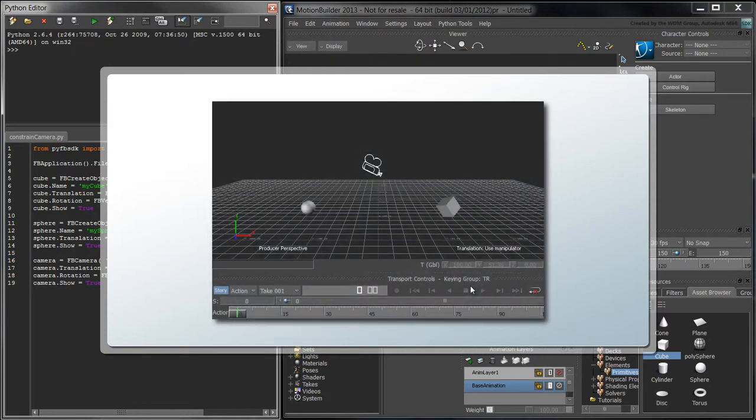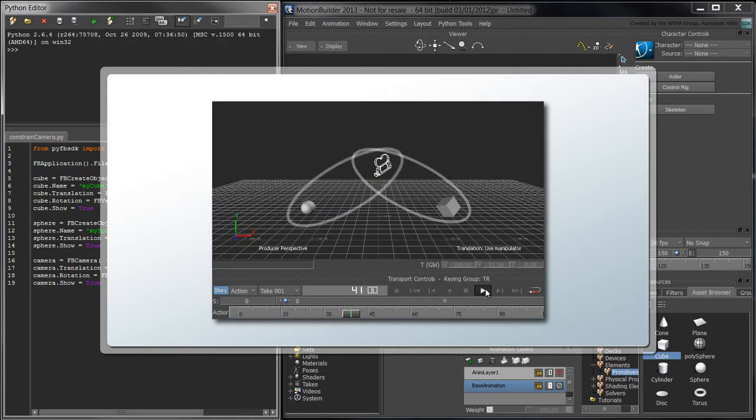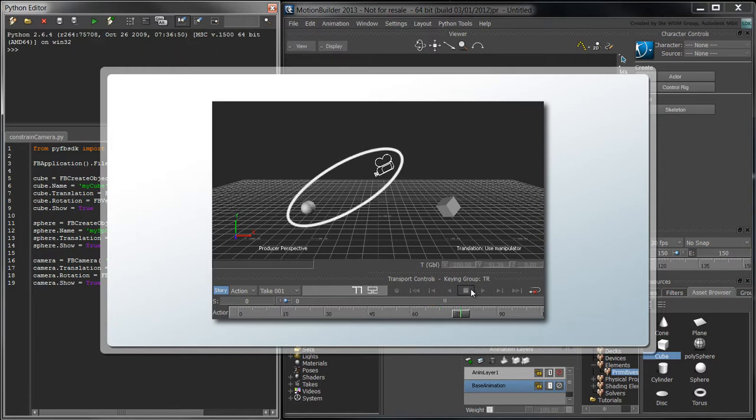As time advances, the weight of the first constraint will decrease, while the weight of the second constraint will increase.